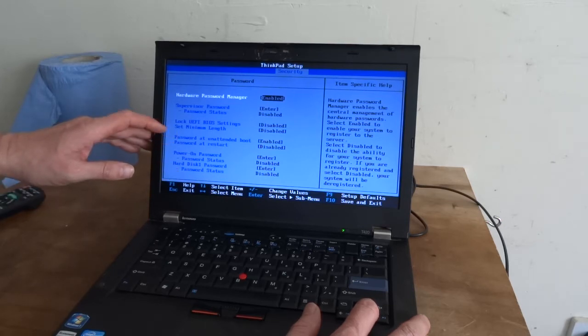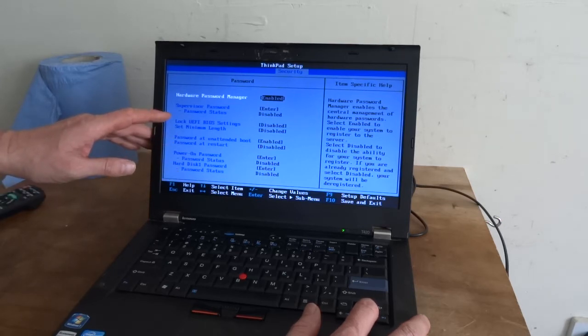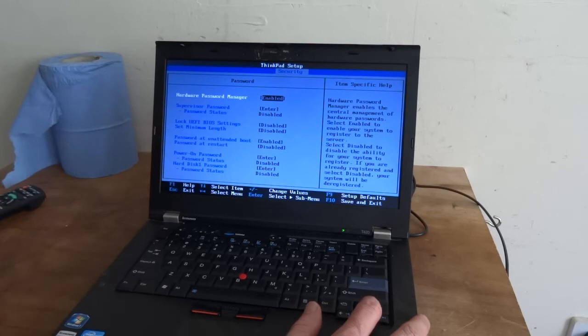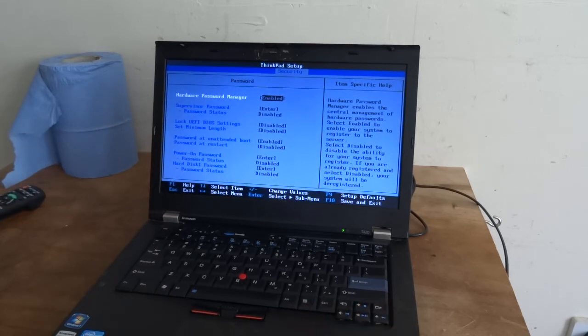Unattended boot password, lock, UAC for BIOS settings, and supervisor password.